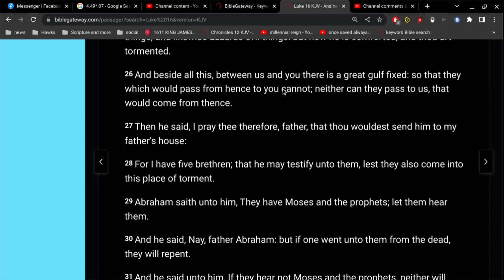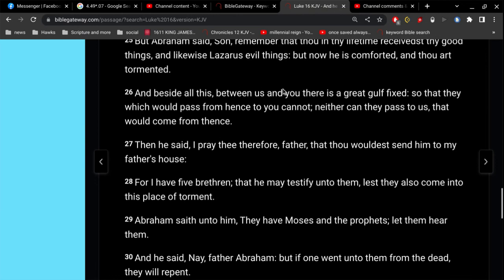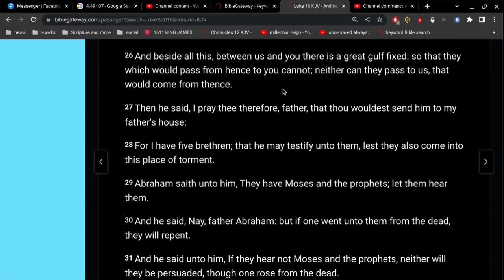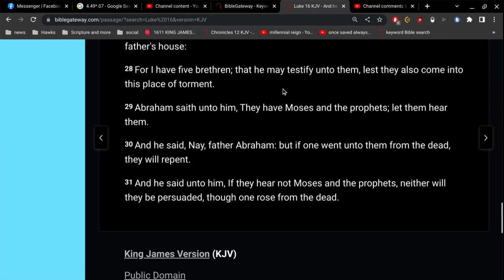And there was a certain beggar named Lazarus, which was laid out at the gate full of the sword. So, I'm sure you're familiar with this. And at the end of it, you see that this rich man was asking Abraham to, you know, go, hey, my brothers are still alive on the earth. Go tell them so that they don't suffer the same consequences that I suffer, being in hell, being in torments. Go tell them. And Abraham says, look, they have Moses and the prophets. Let them hear them. And he says, no, no, no, no, Abraham. But if one went unto them from the dead, they will repent. And he said unto them, or said unto him, if they hear not Moses and the prophets, neither will they be persuaded, though one rose from the dead.